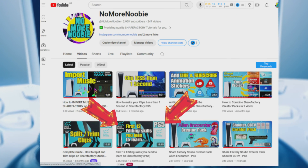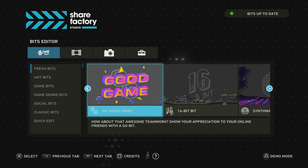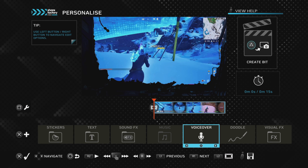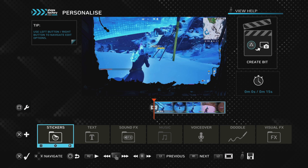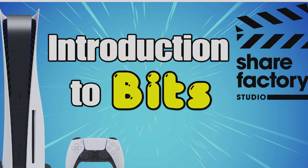One thing that was new — not on the PS4 but is on the PS5 Share Factory Studio — is the bits editor. That is basically a way of personalizing shorter clips and concentrating on making those a little bit more interesting. I've done a whole introduction video on the bits editor, so do check that out — I'll put a link in the description for you.